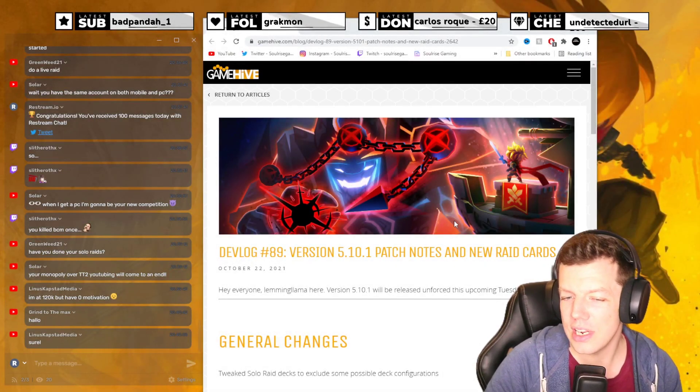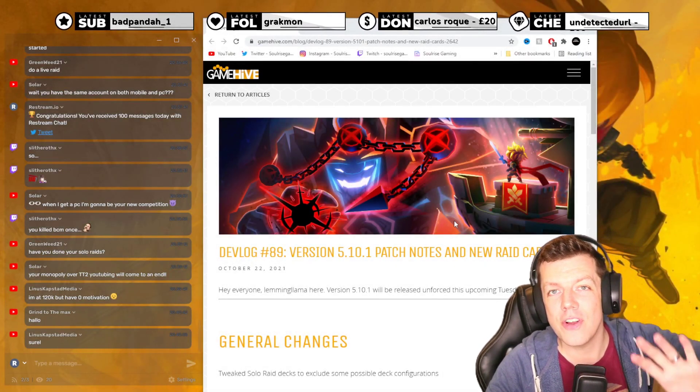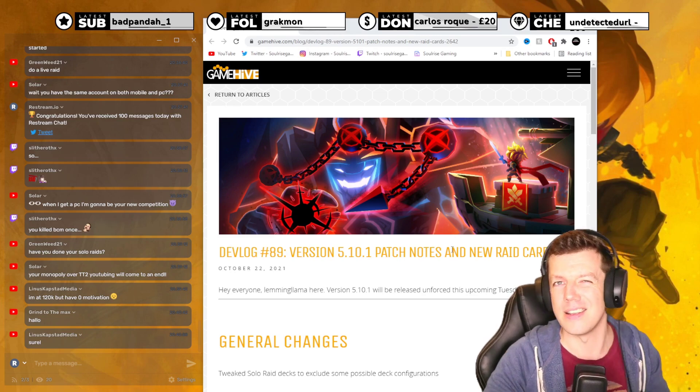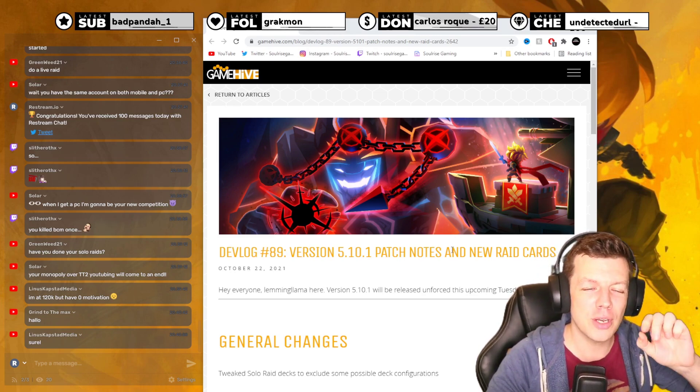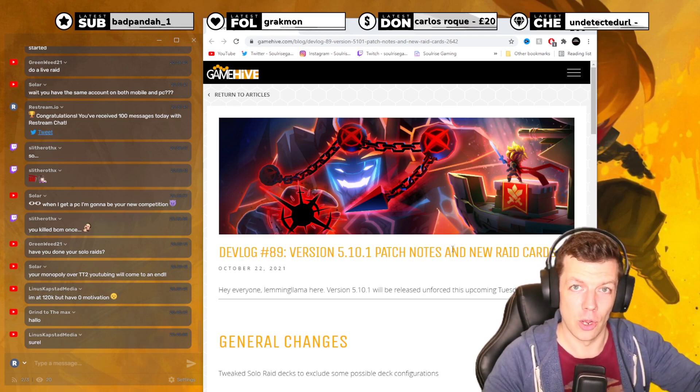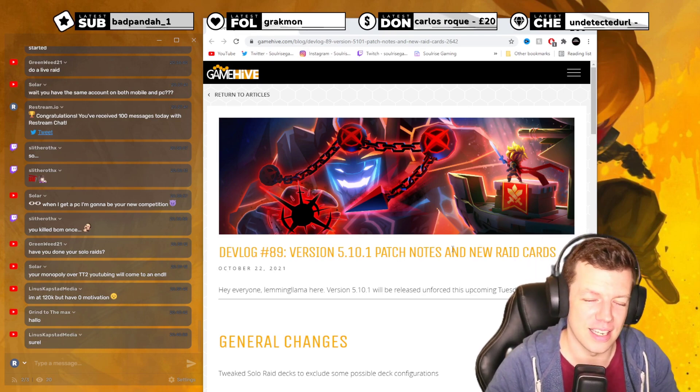Hello, welcome to another dev update. This is version 5.10.1, which is basically fixes. Whenever I see a 0.1 version, it's basically like oops, we messed up, and it's fixes.